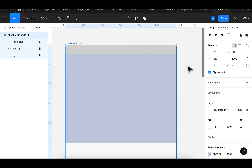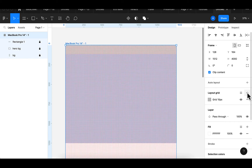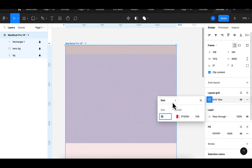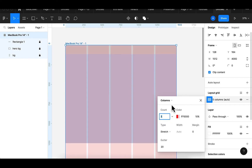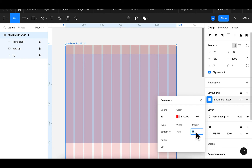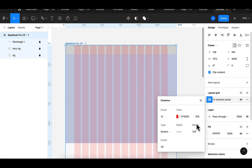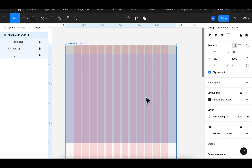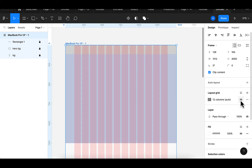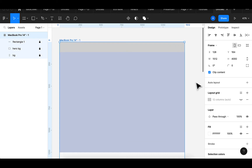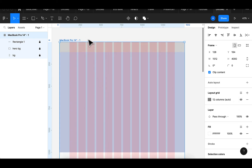The next thing we need to add is our grid. To add a grid we're going to select the frame, and on the right-hand side we have the layout grid — click on that. Clicking on that gives a graph-like feeling on my frame, but I'm going to change that from grid to columns, specify 12 columns, and on my auto layout I'll specify 120. To hide the grid there is an icon here we can click to hide and bring it back. To see the grid you must highlight the MacBook Pro 14 frame.